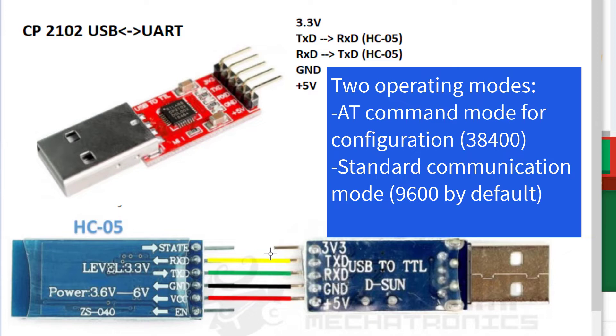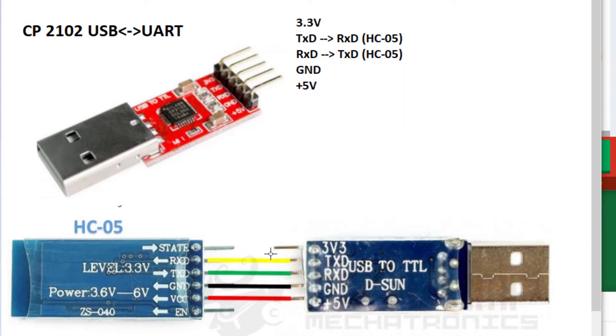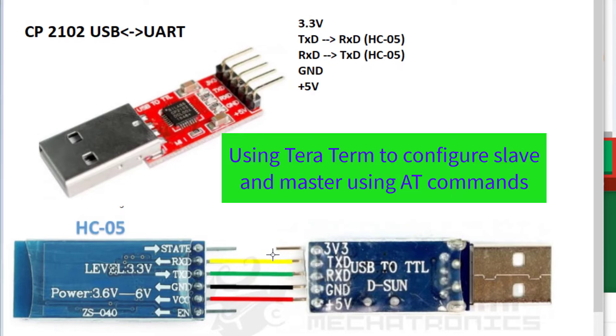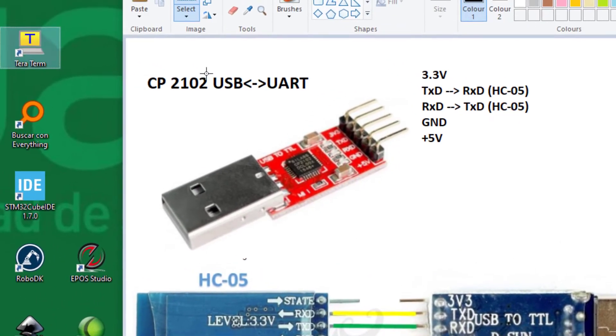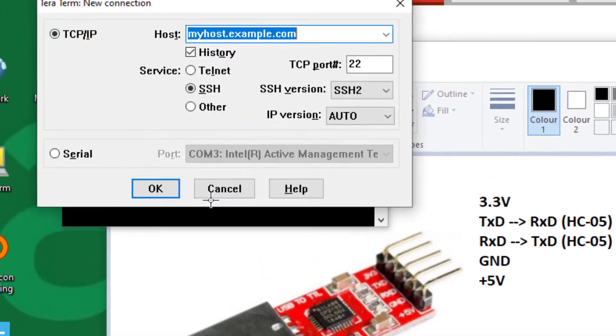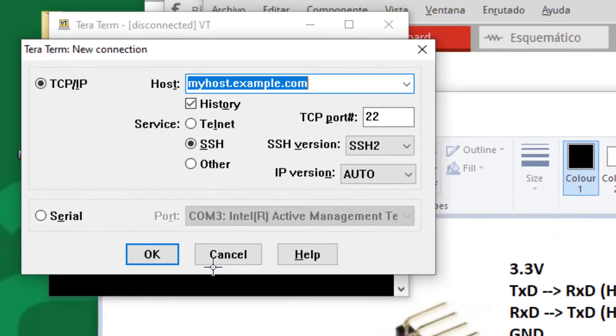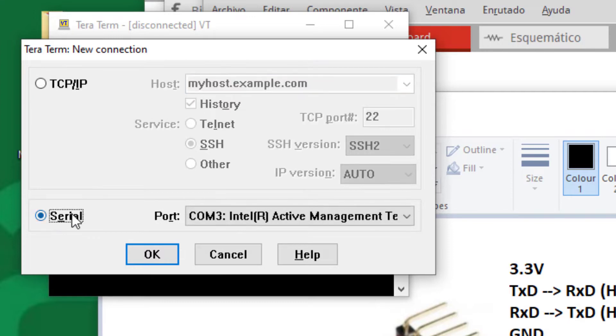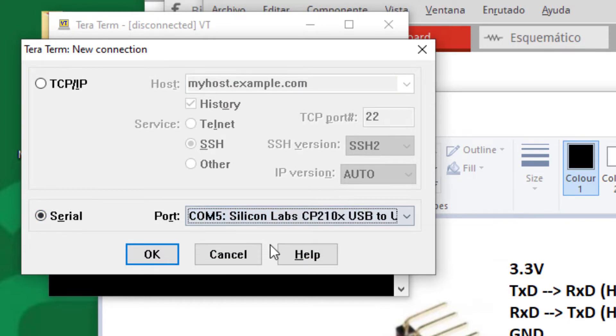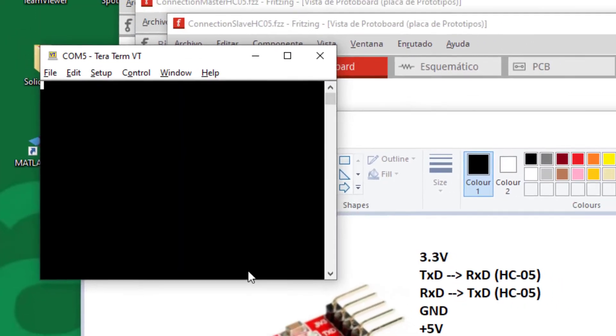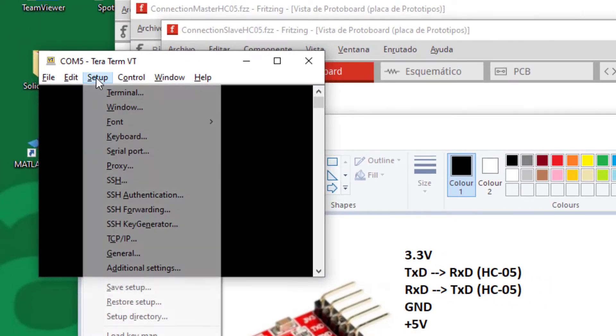And the standard communication by default works at 9600 baud, although we can change it. First, we are going to use AT commands to configure slave and master. So, once we've made the connections, we should open any terminal to access the USB port. I use TeraTerm, and I must do some settings. First,